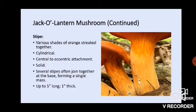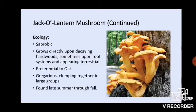The ecology is one of the best ways to tell the difference between a chanterelle and a jack-o'-lantern. Jack-o'-lanterns are saprobic — they grow directly upon decaying hardwoods, and sometimes they'll grow upon dead root systems, appearing terrestrial. But a little inspection at the base and you'll realize they are actually attached to wood, and they are very preferential to oak. Chanterelles are mycorrhizal, so they will not grow off of wood like this — that's a dead giveaway.